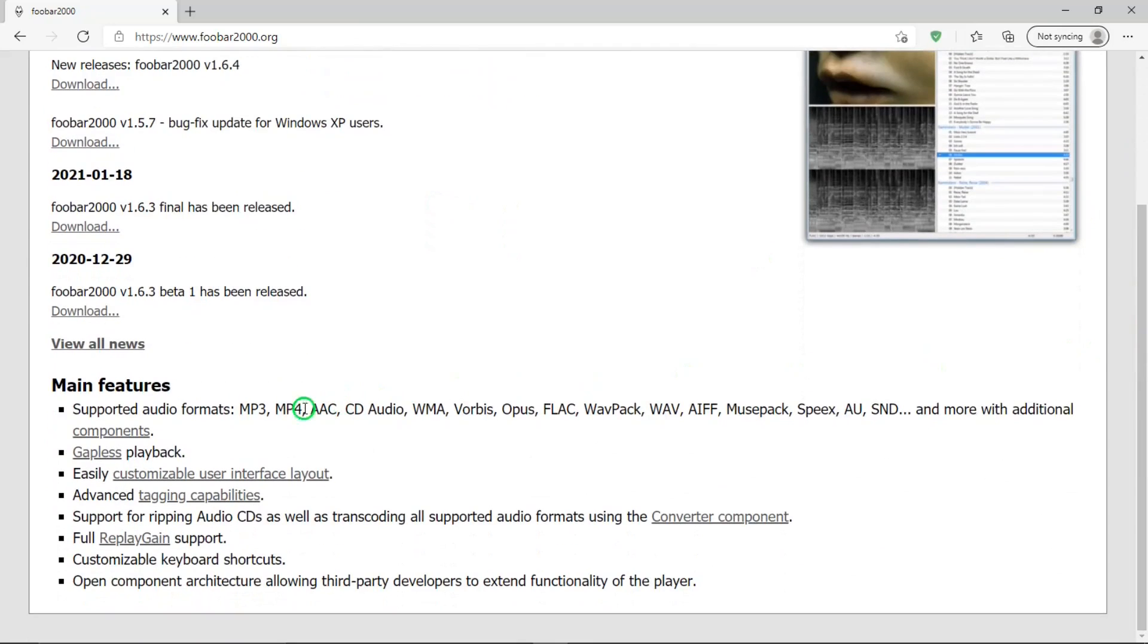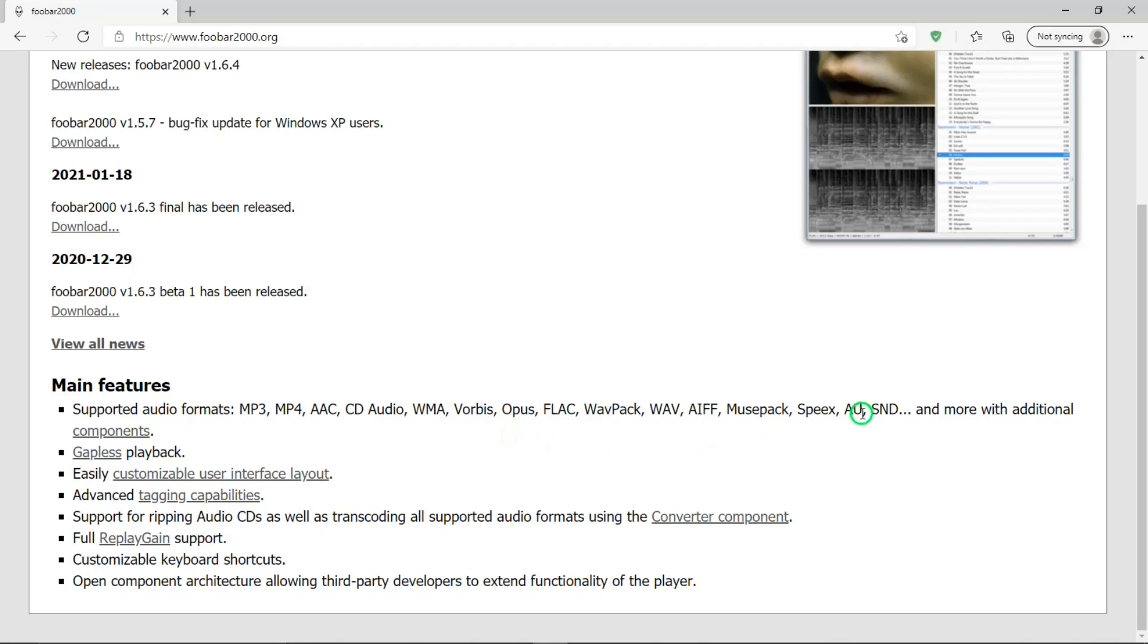And down below, there's main features, supported audio formats. It supports a ton of different formats. So, that's a really nice feature of Foobar. And some other nice features that it lists there.